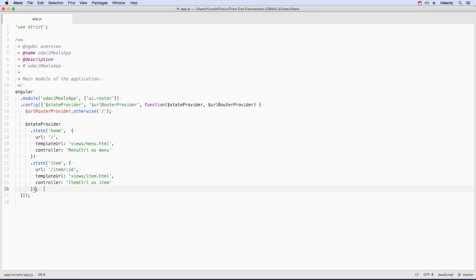The true power of UIRouter is in nested views. Let's add a nested view to the item's detail page. Let's add a state to see an item's reviews and one for its nutrition facts.